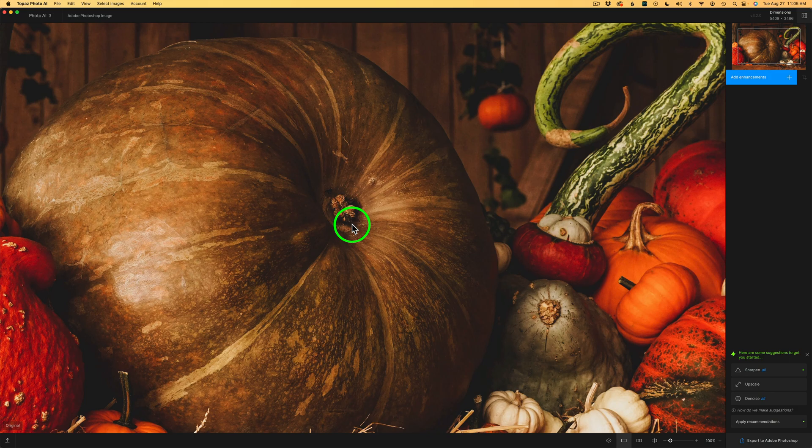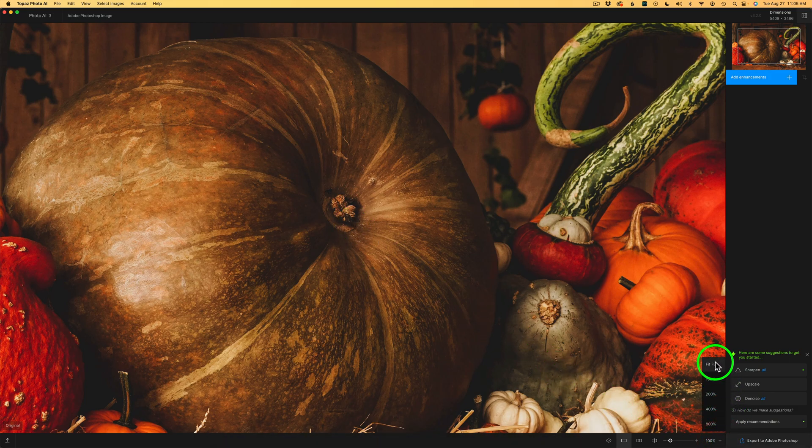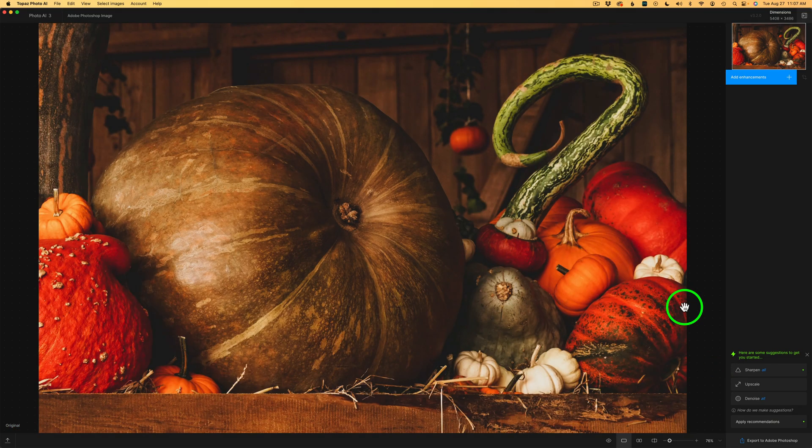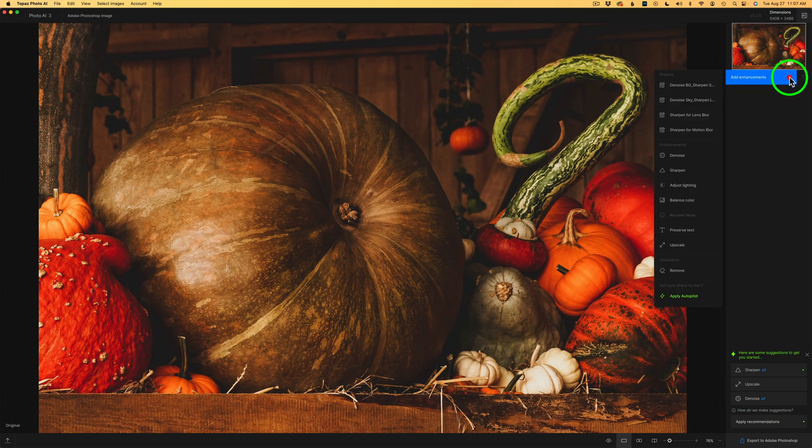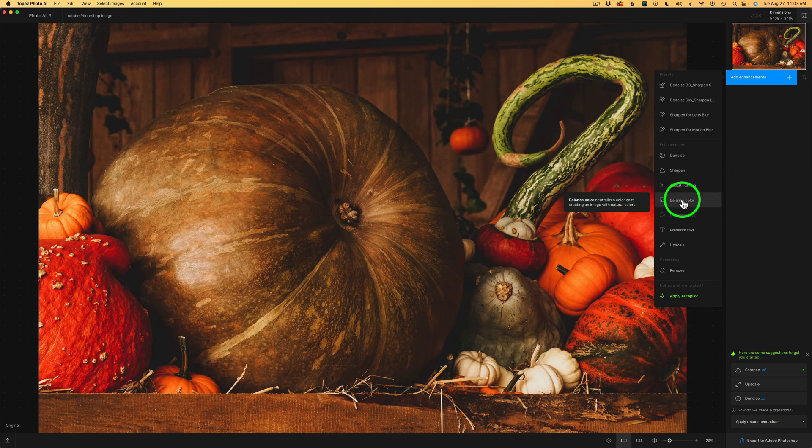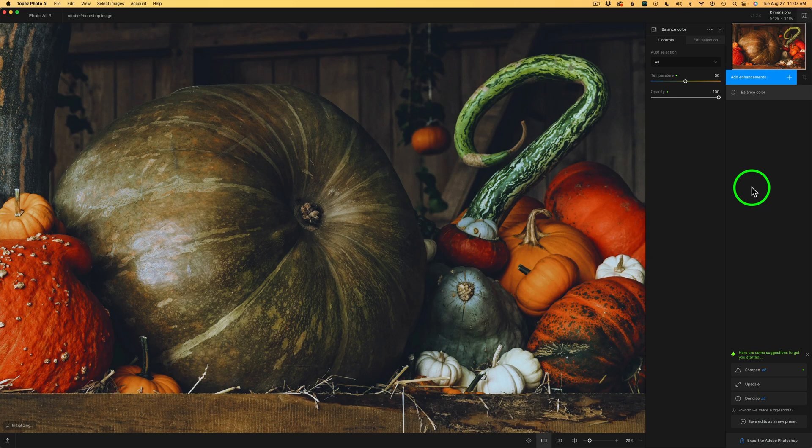And here we are inside of Photo AI. I'm going to come down here, see where it says 100%, click this drop down, and click Fit. And now we can see the entire image, which will help us to evaluate what Photo AI is going to do. I'm going to come up here to Add Enhancements, click the Plus. And the first thing I want to do is balance out the color. So let's click Balance Color and give it a second or two to run. And look at that, man. That looks so much better. It's done a really good job. I'm impressed.